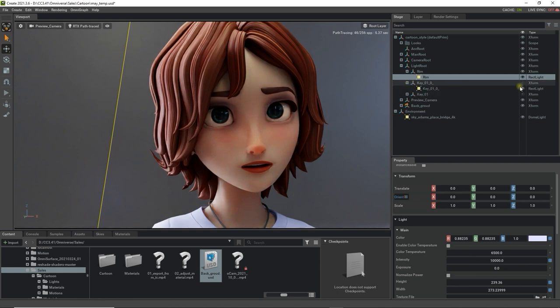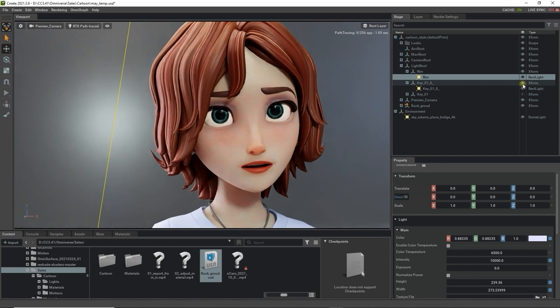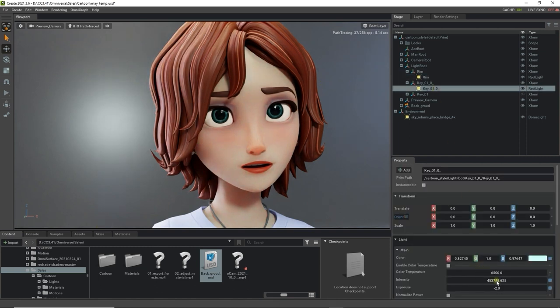The same thing goes with the key or front light which is generally placed in front of the character at an angle to create an even light towards the face.